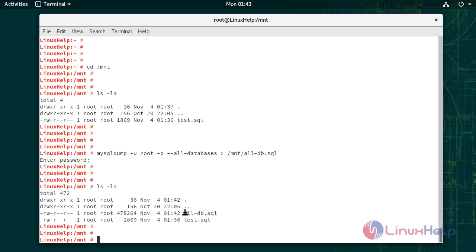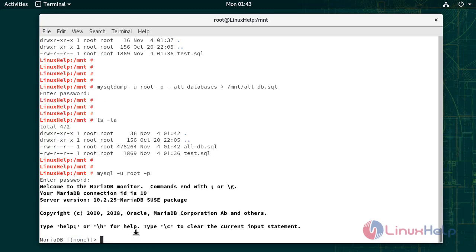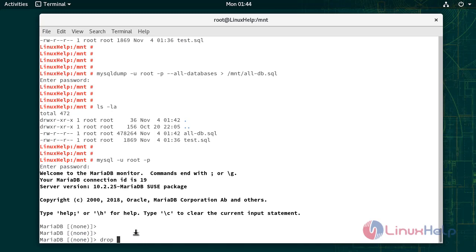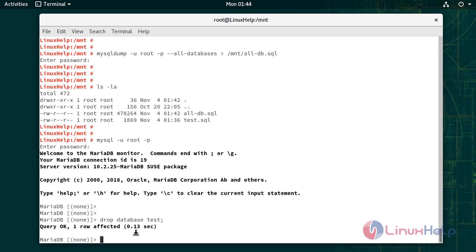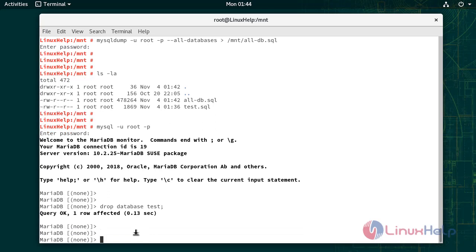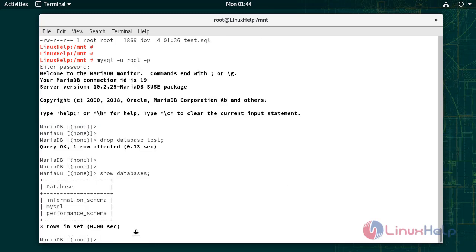Before restoring this database, I am going to do some changes in the existing database. To drop the database — we have deleted the test database.